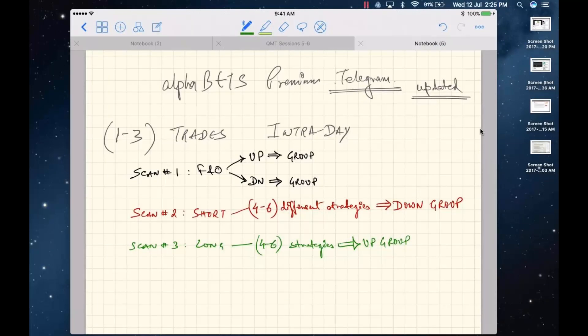On how to identify when a retracement ends: I look at ATR — when ATR is dropping, it's a good sign that volatility is compressing. I also watch for short-term momentum indicators like RSI 2 and Stochastic dipping into deeply oversold territory.